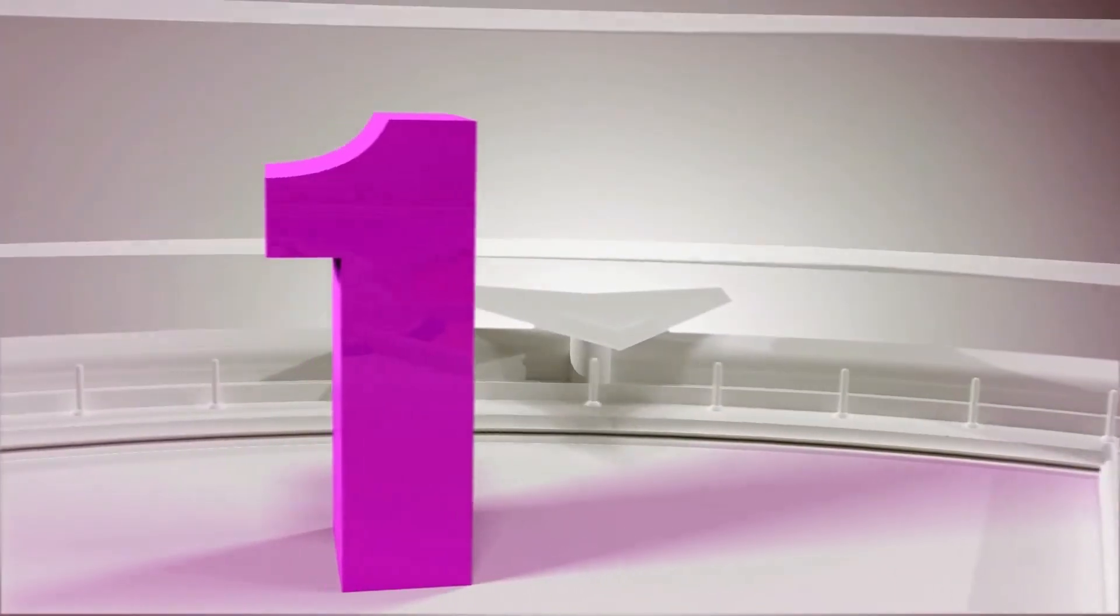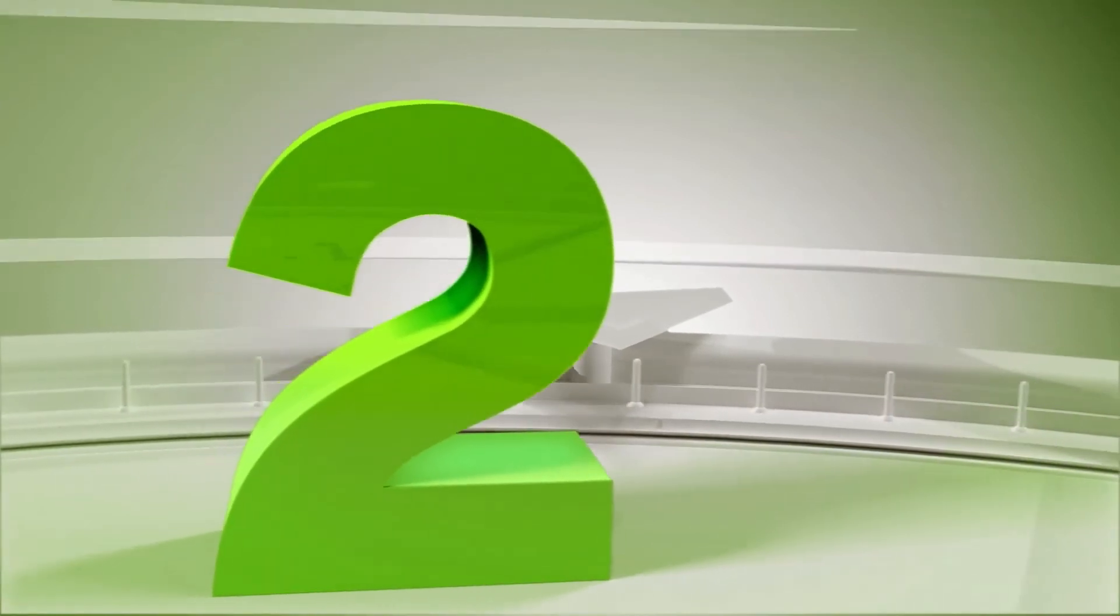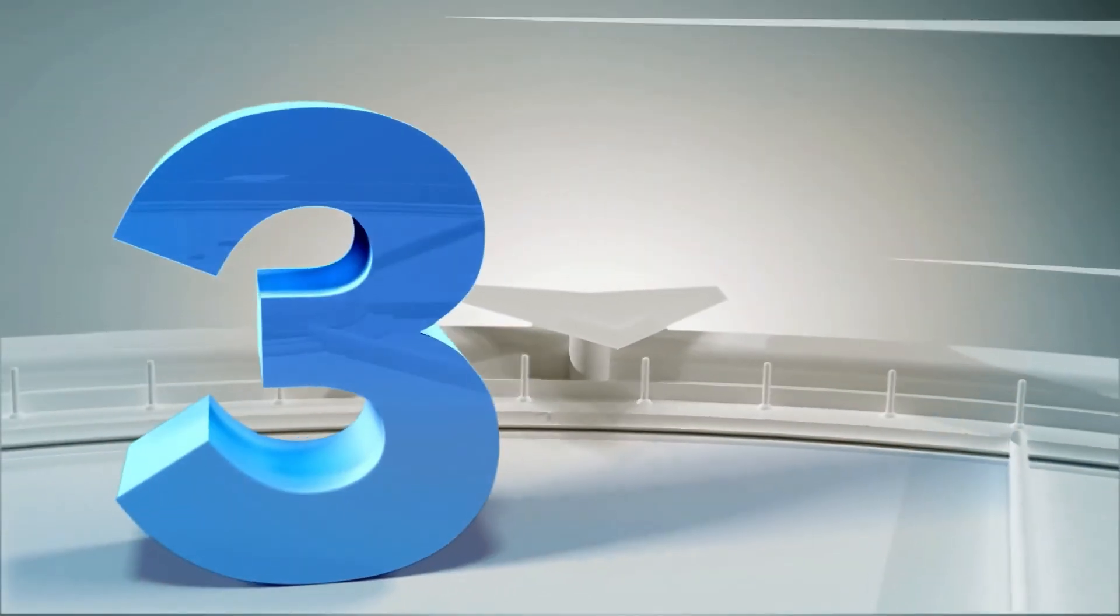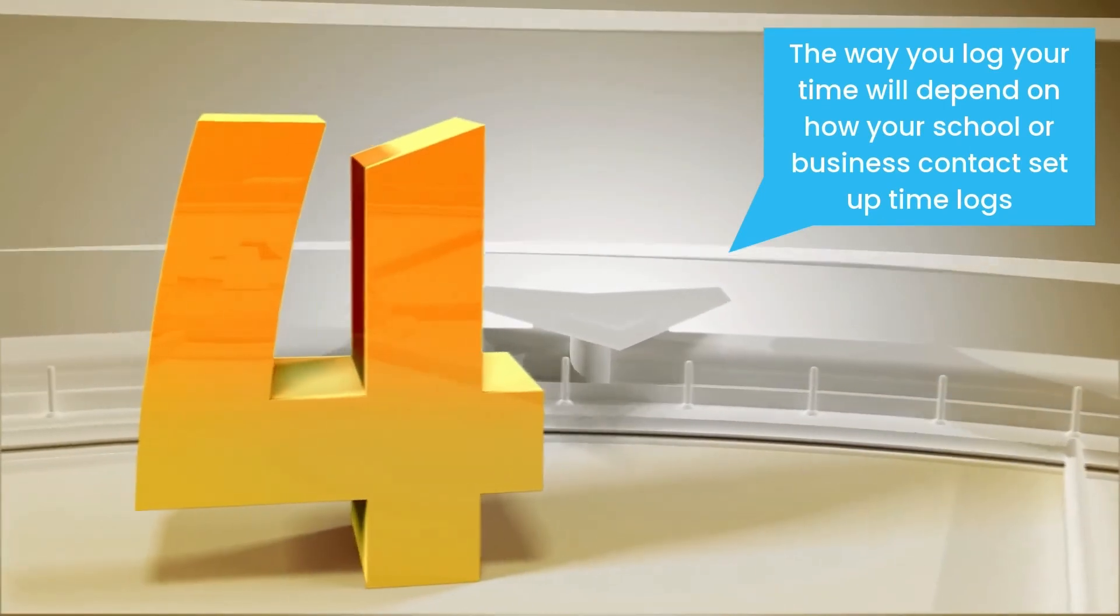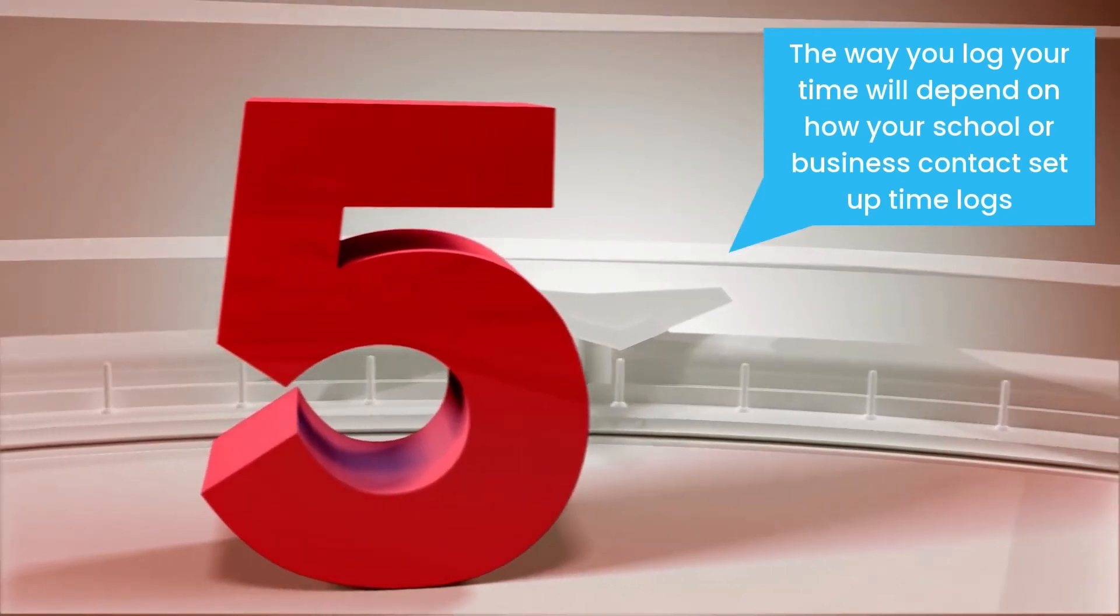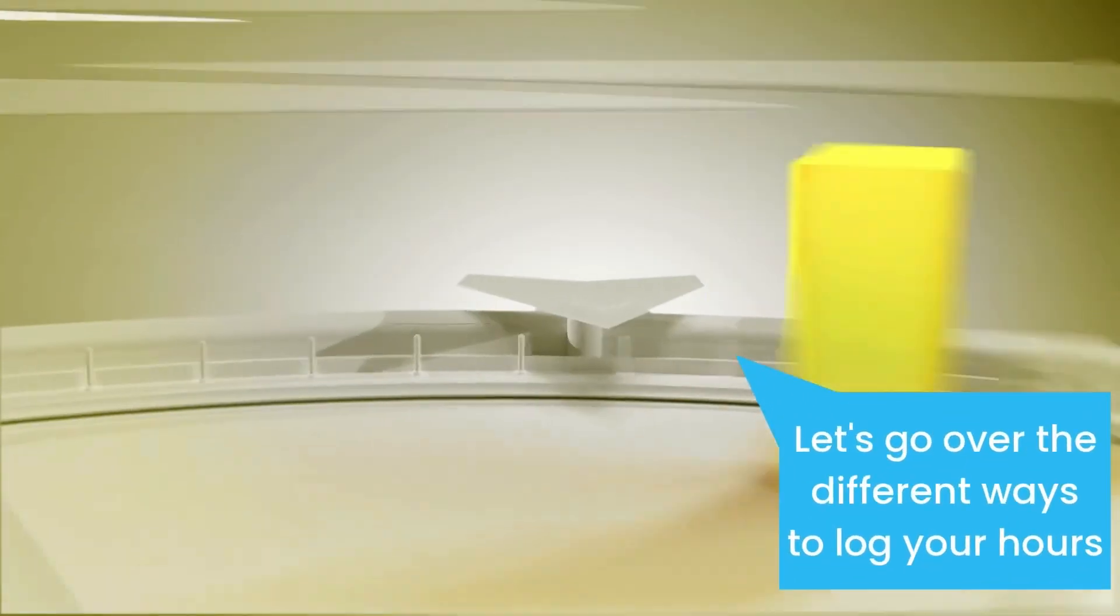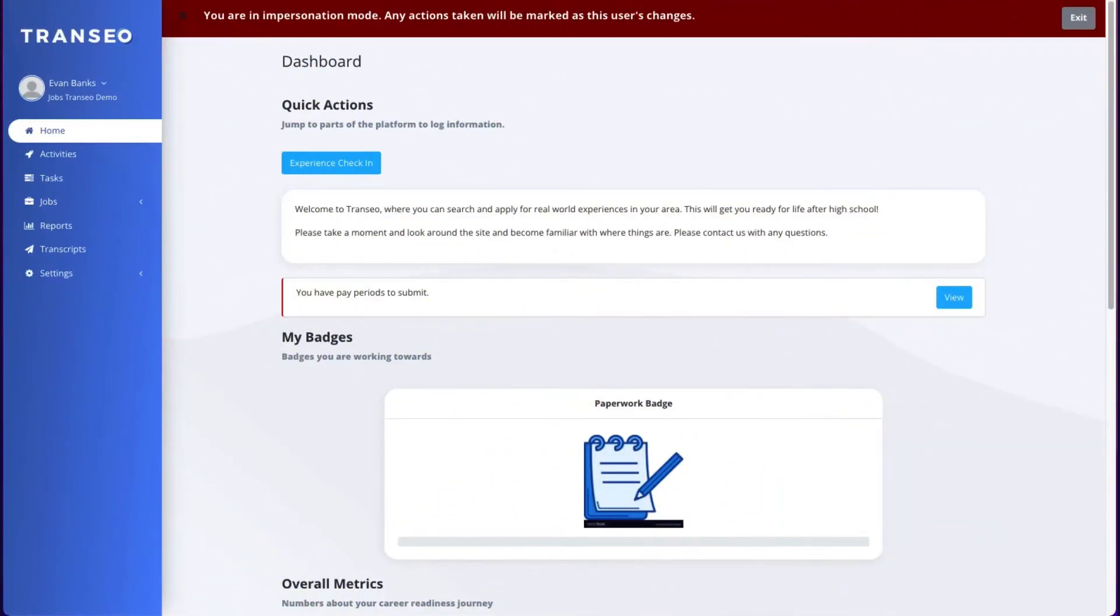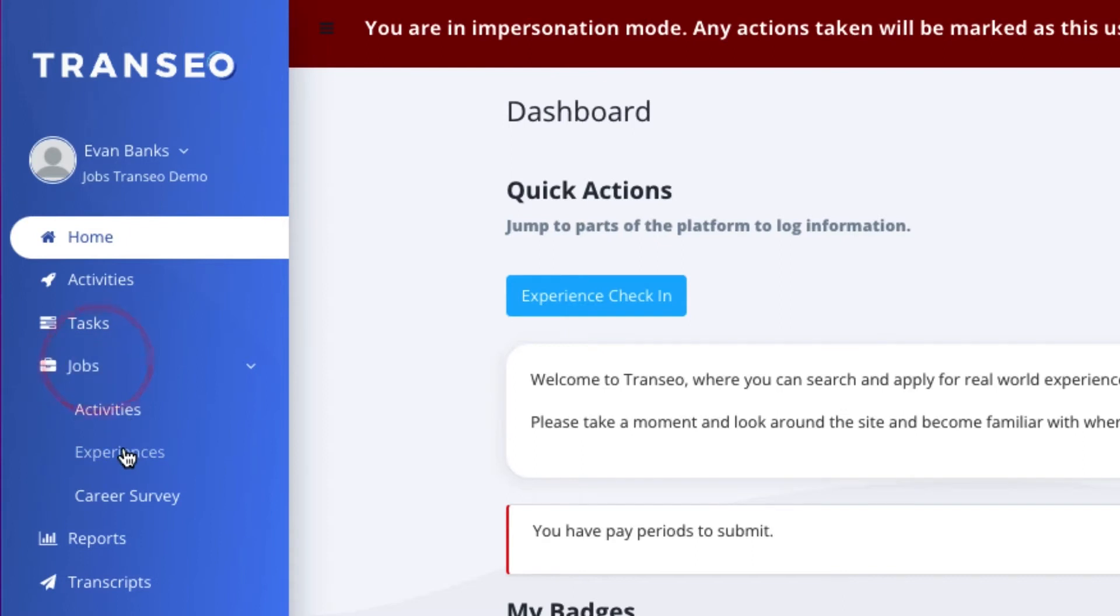There are a few different ways to log your time and hours at your work-based learning experiences. The way you log your time will depend on how your school or business contact sets up the time logs. Step one, log into Transio. On your dashboard, you will see experience check-in. You can also get to your experiences by using the navigation bar and clicking jobs, then experiences.